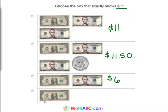Okay, and the last one — finally. This one equals one dollar. So that's correct.